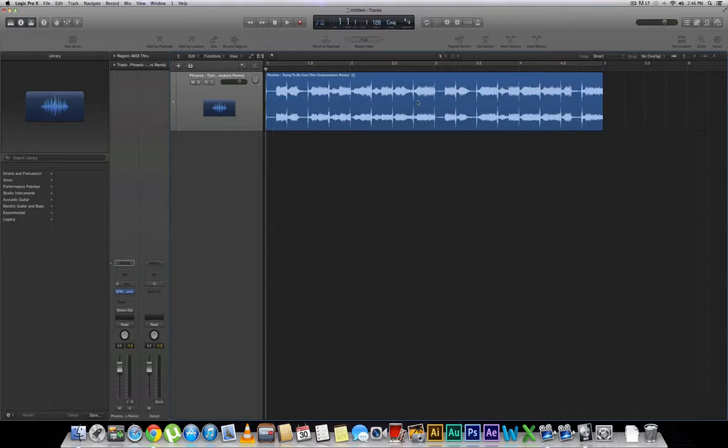The very first thing you're going to want to do is make sure that you have a piece of audio that you want to modify. In this case, I have Phoenix's Trying to Be Cool, the Chainsmokers remix.